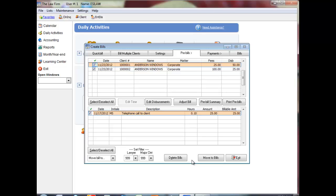You will only be able to edit transactions if you have access to the Edit Time and Edit Disbursements posting features.